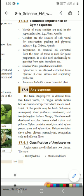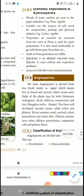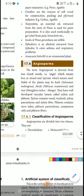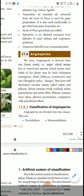Hibiscus rosa-sinensis is a shrub. Solanum melongena (brinjal) is a herb, and Mangifera indica (mango) is a tree. So angiosperms have well-developed vascular tissues called xylem and phloem. Xylem contains vessels and xylem fibres.